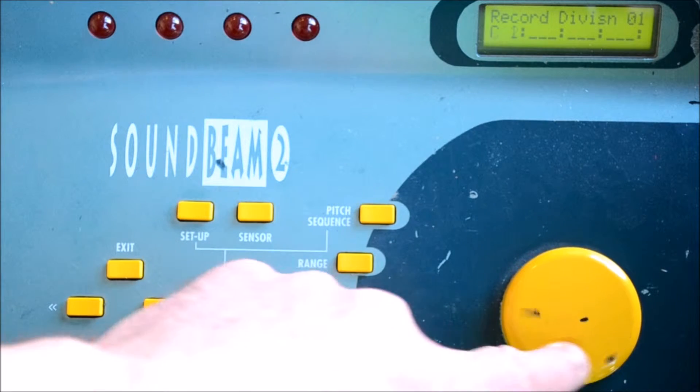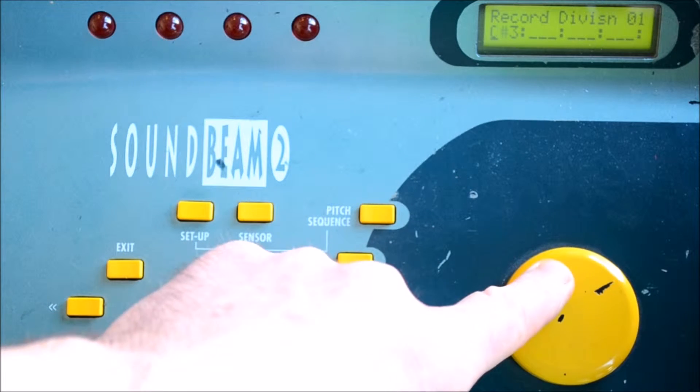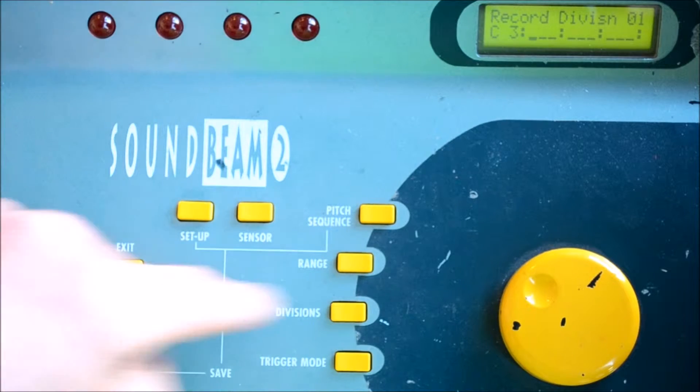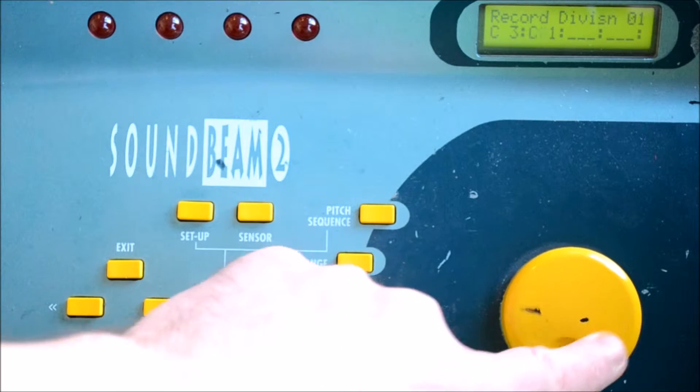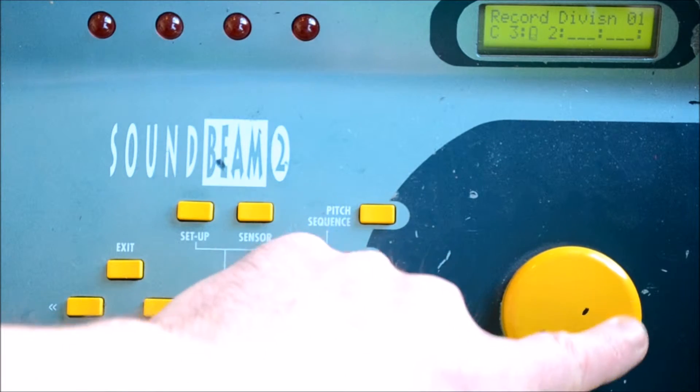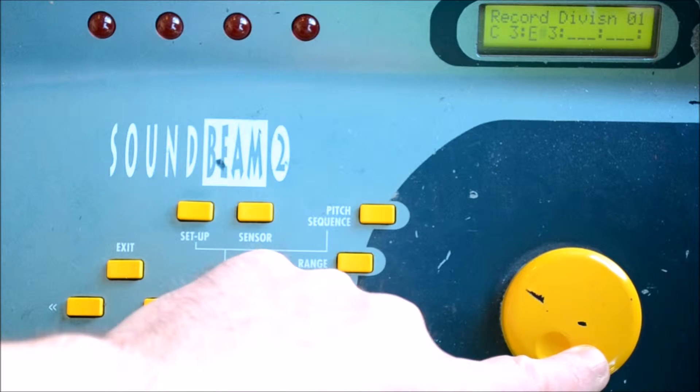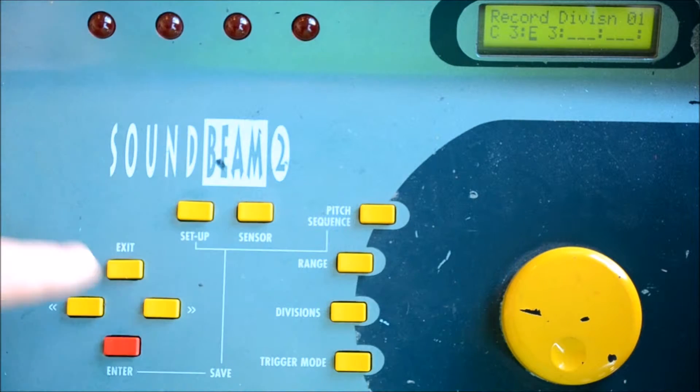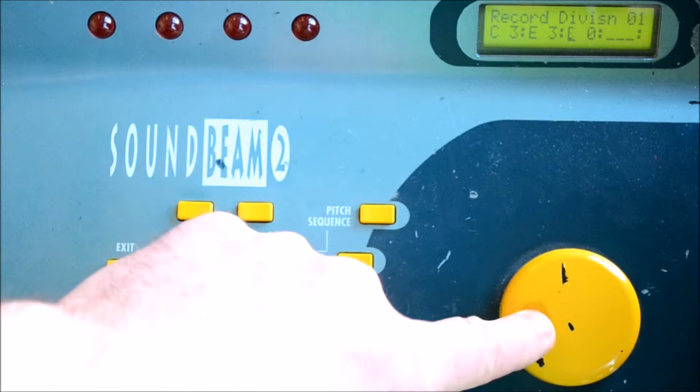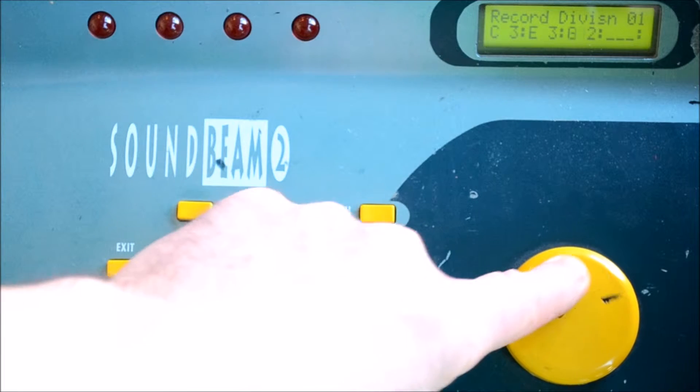We can have up to four notes here, and so we use the wheel to select the note, and then the right arrow to take us across to the next division that we might want to enter. In this way we can build up these chords, each of up to four notes.